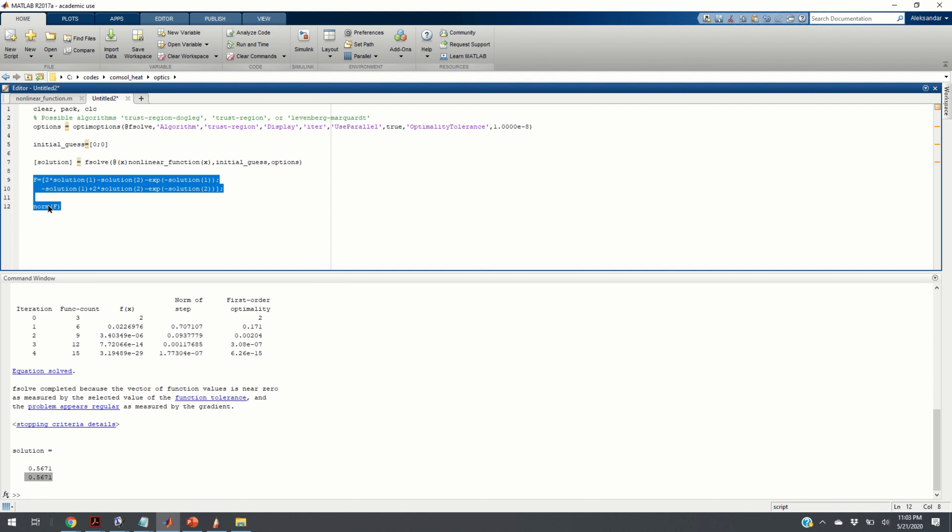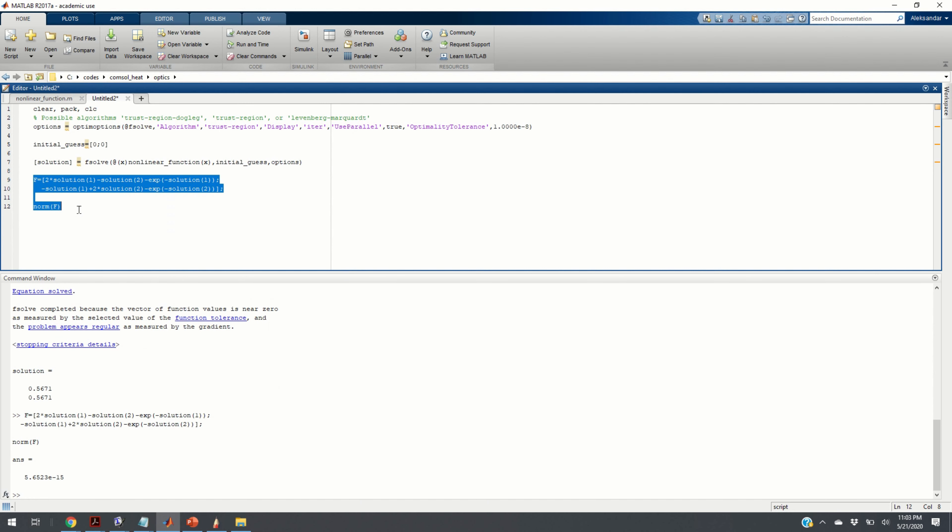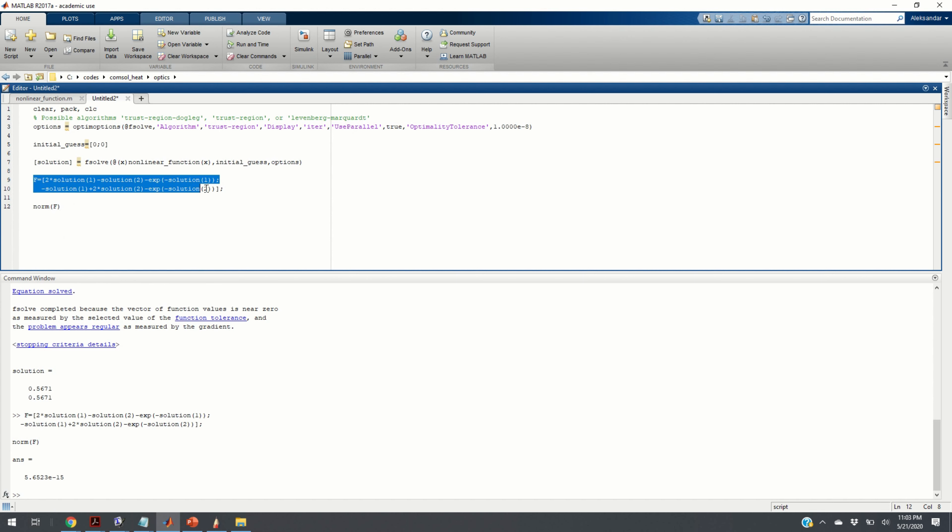Finally, if you want to verify by yourself how good is your solution, you can evaluate these three lines of code. And you can see that your norm of your left-hand side is 10 to the minus 15, which means that you have solved your system quite accurately, up to machine precision, basically. Thank you very much for your attention.